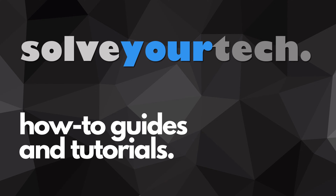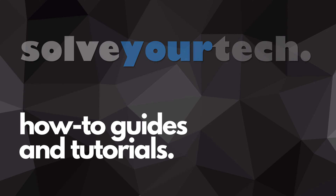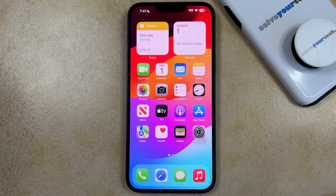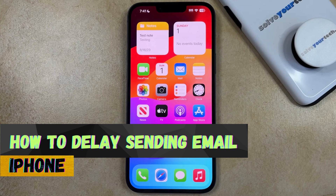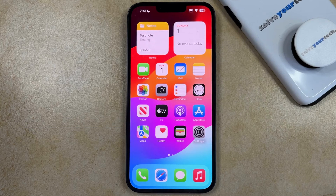SolveYourTech.com, your source for how-to guides and tutorials. Welcome to our video about how to delay sending an email on an iPhone. If this guide helps you out, then please consider subscribing and liking this video.